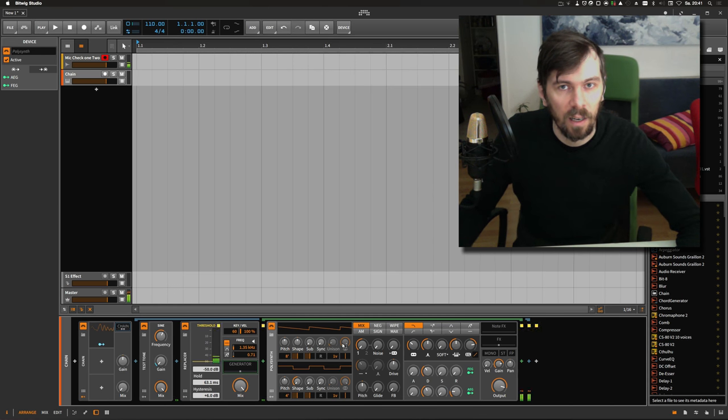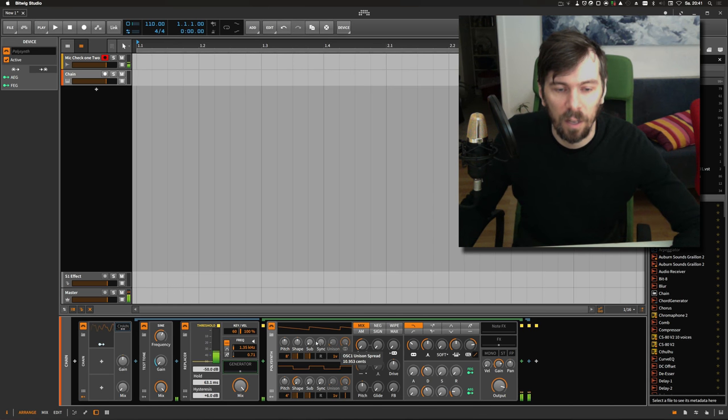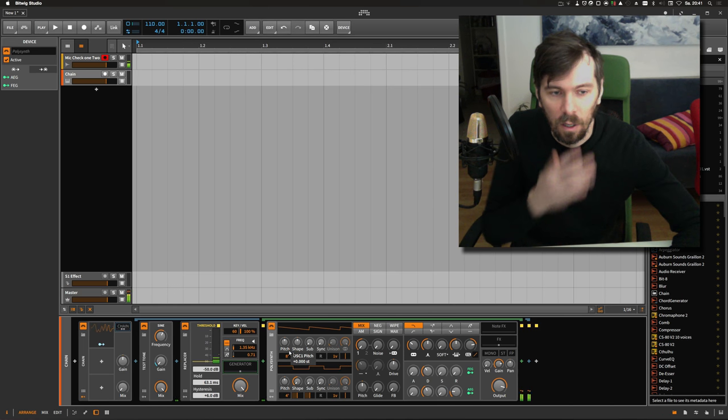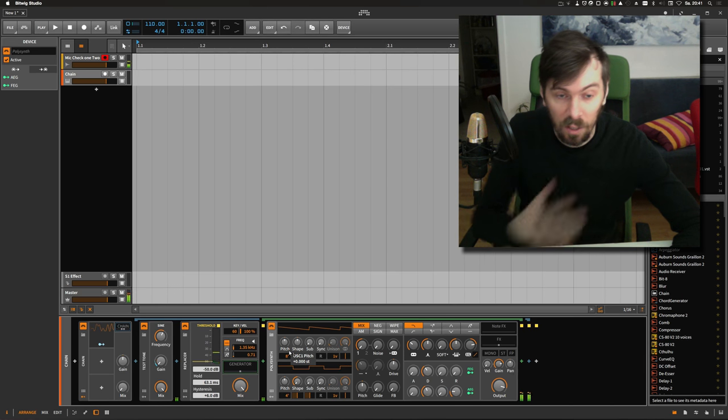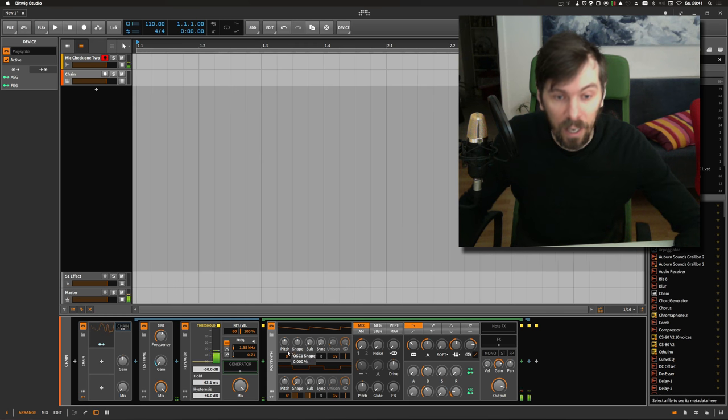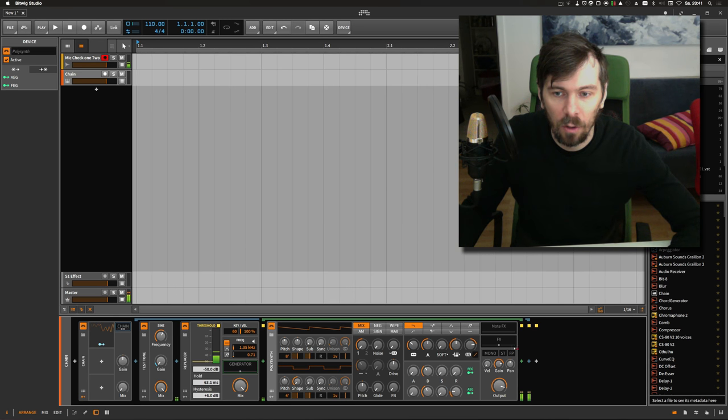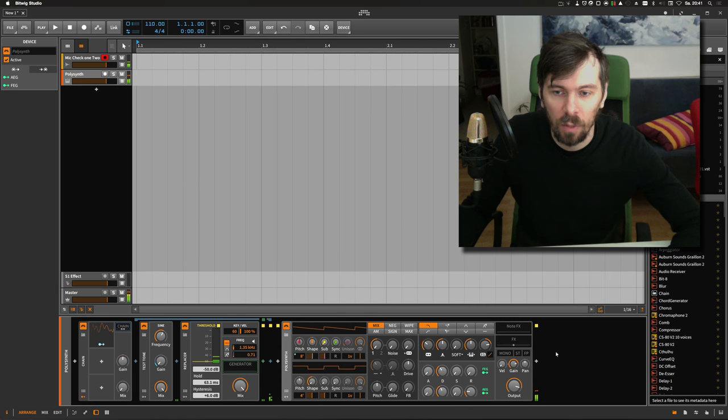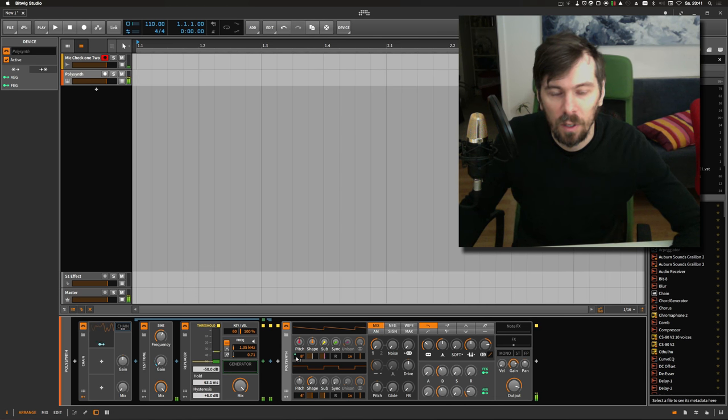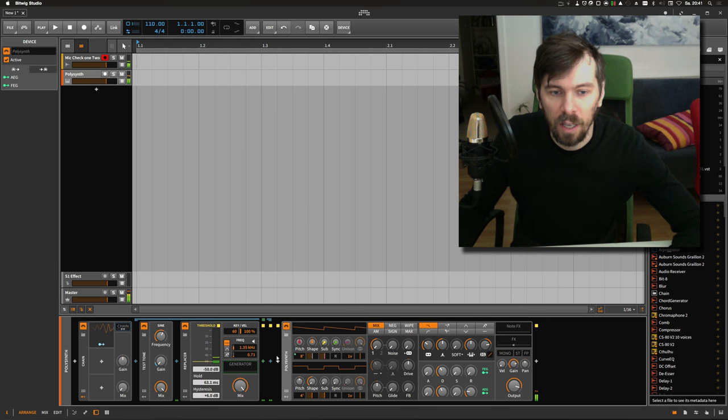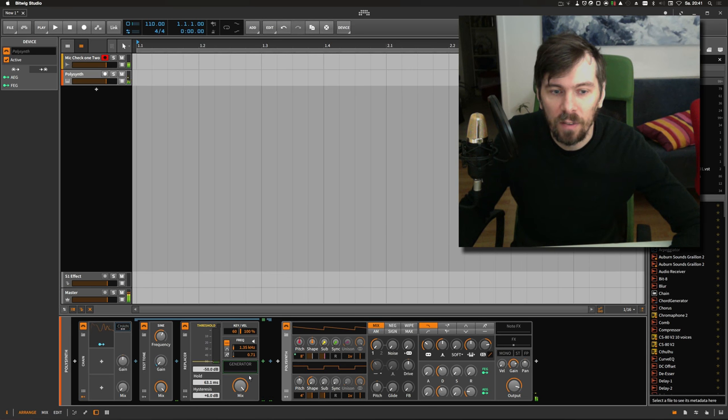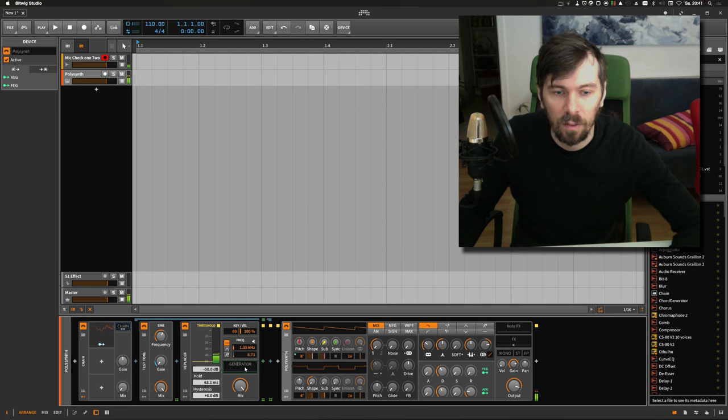So this is exactly like yesterday and the thing I discovered is that you can drag the polysynth out of the replacer and the chain device afterwards and it still gets the note information from inside the replacer.